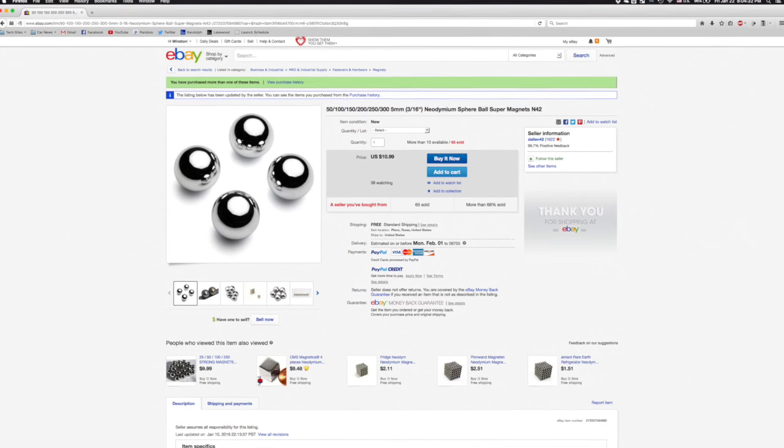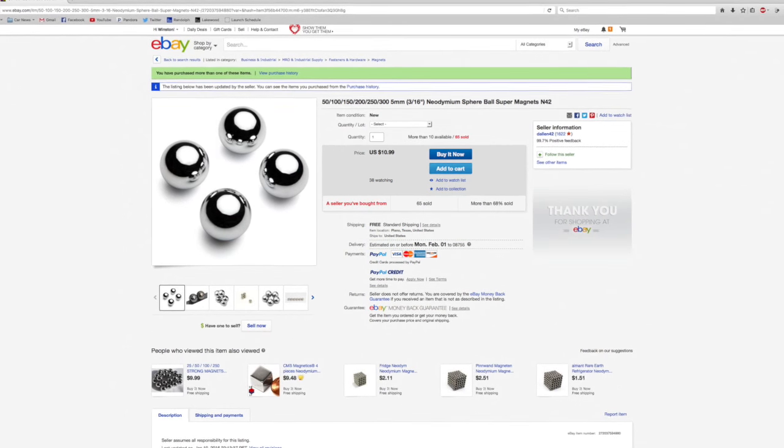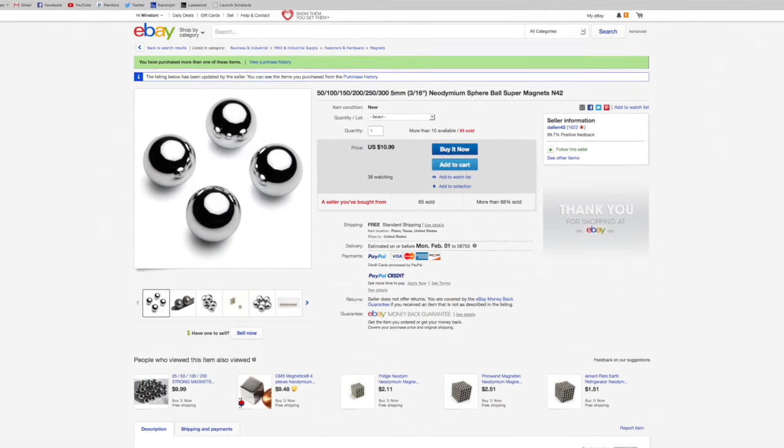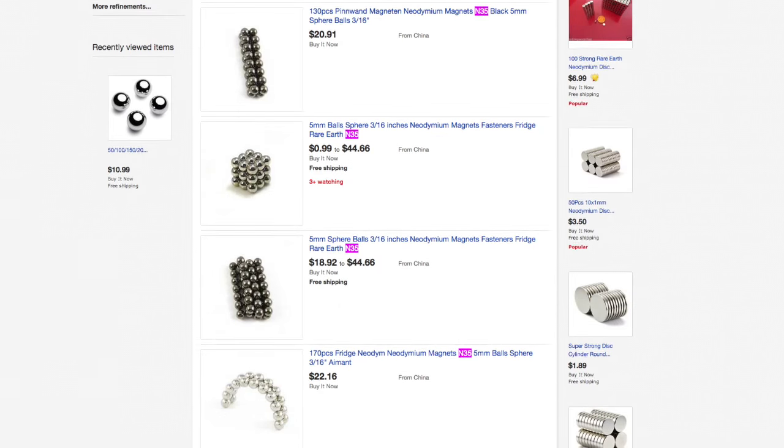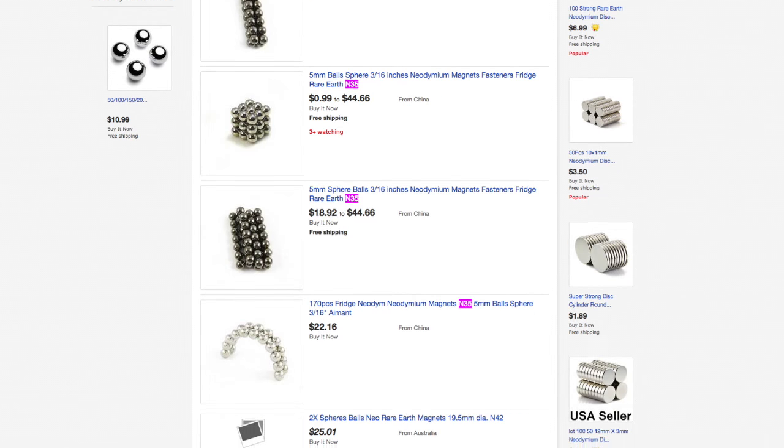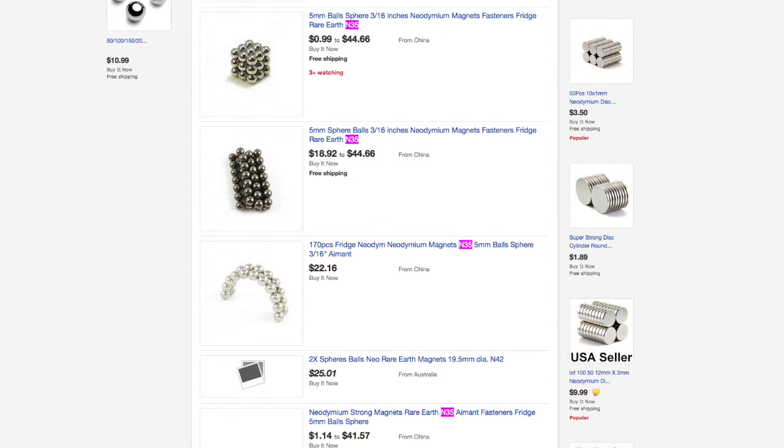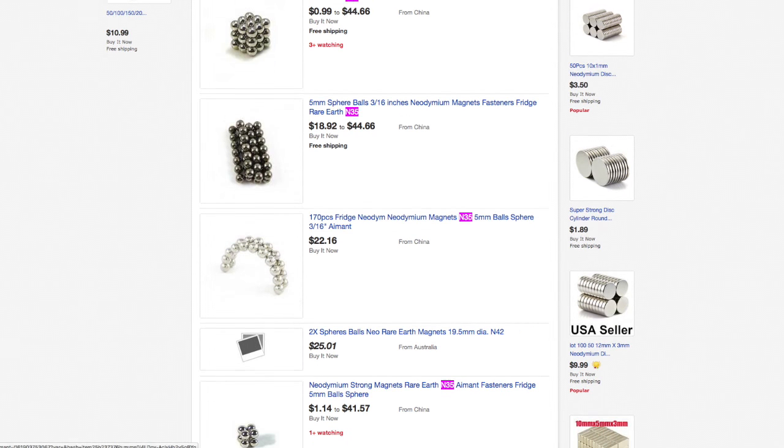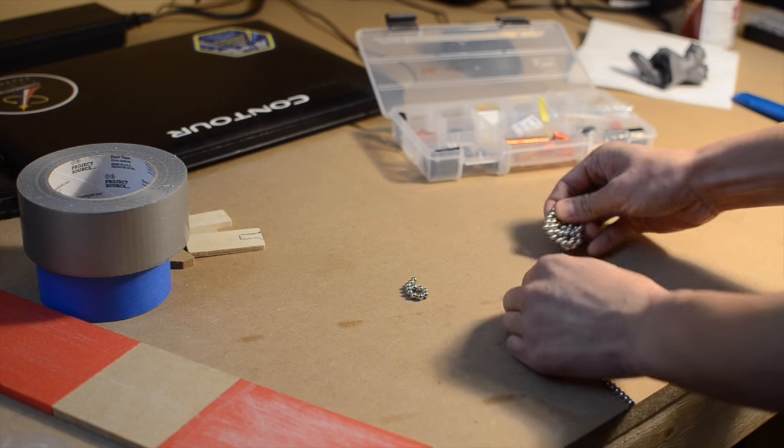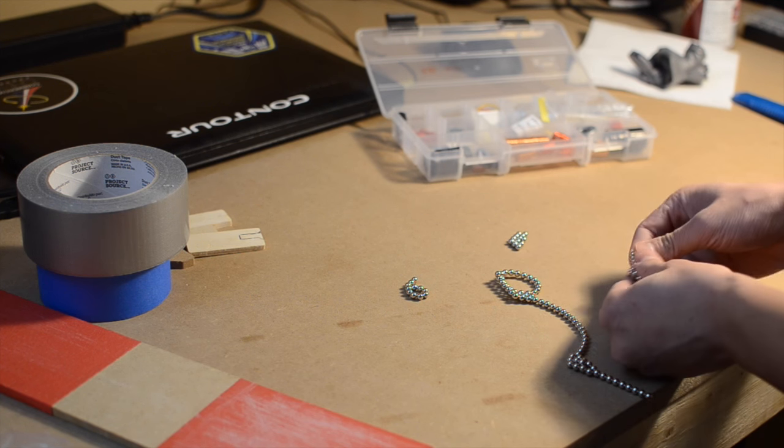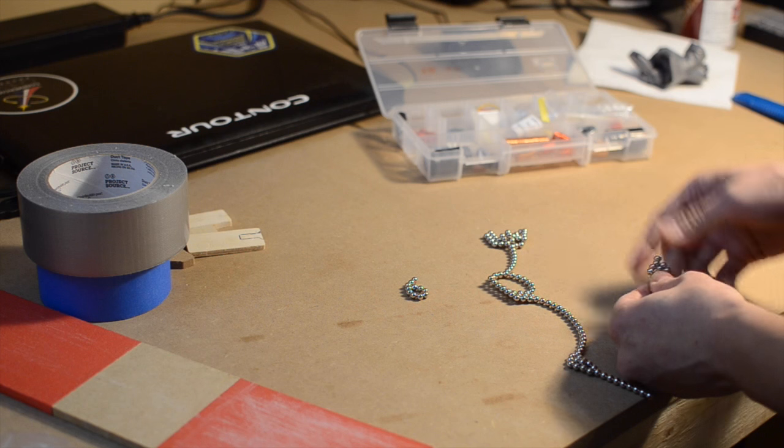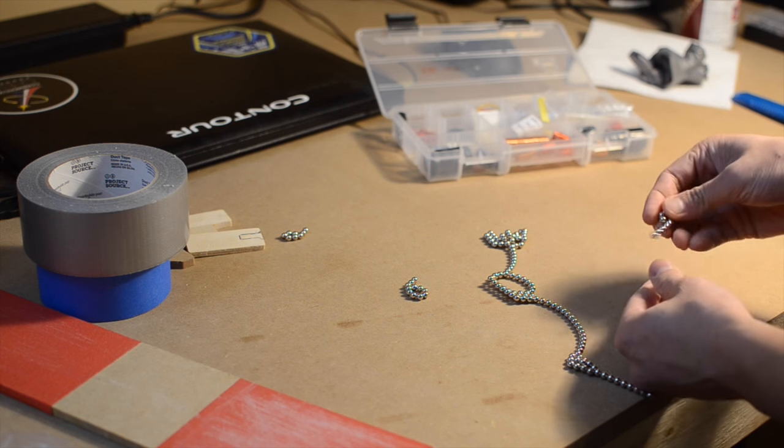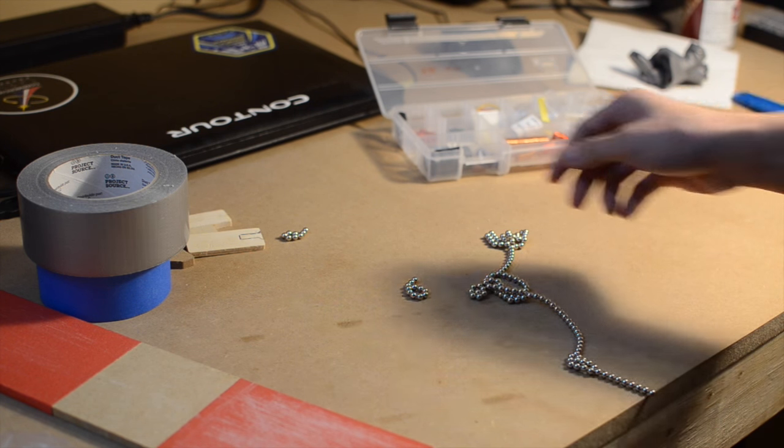The neodymium magnets, by the way, were sourced from eBay, 5 millimeters in diameter, or just a hair over 3 sixteenths of an inch. They're a lot pricier than similar 5 millimeter magnet sets, but this particular item gave me a piece of information I valued a lot more as an engineer: the magnet grade, which was N42. Most cheap spherical magnets, especially those dangerously marketed as toys, use lower quality N35 stock or worse.